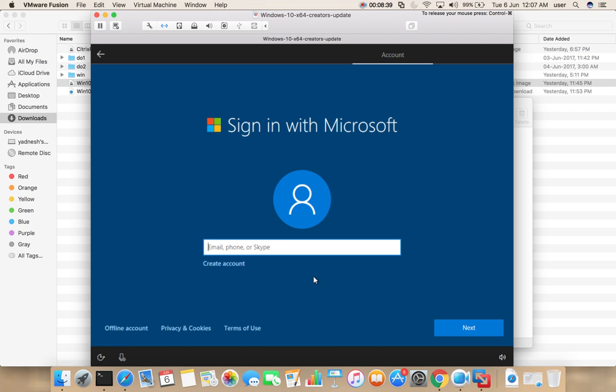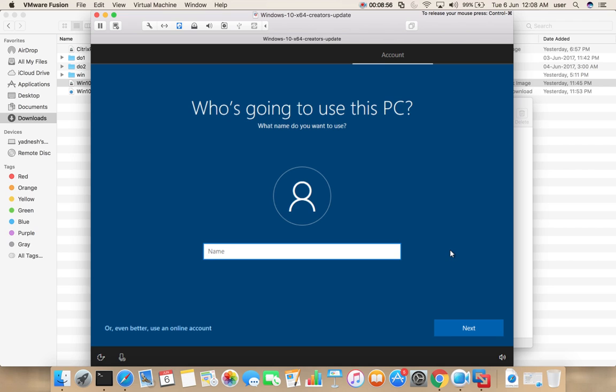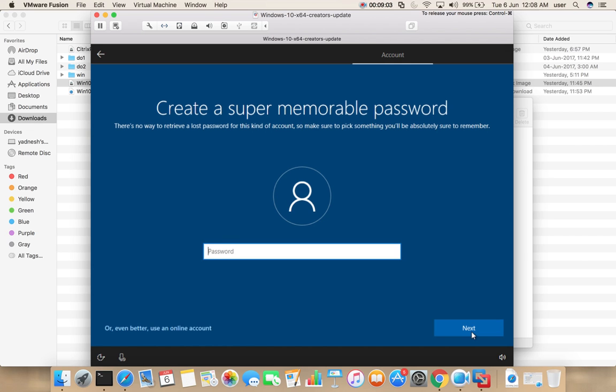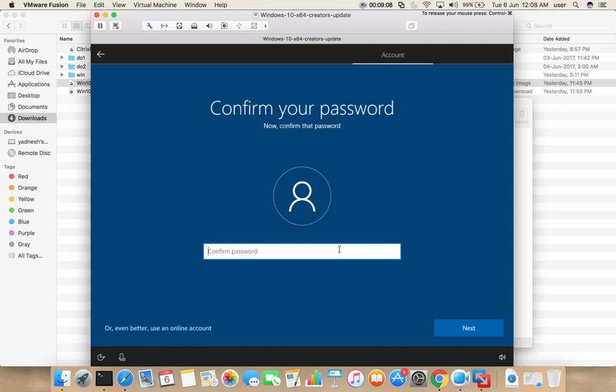Here select setup for personal use, then select next. If you already have Microsoft account you can type it here, otherwise just select offline account. Then enter the name, then password, confirm.